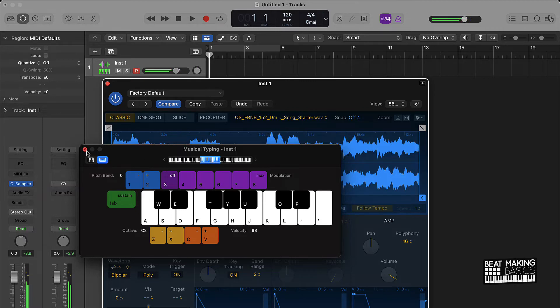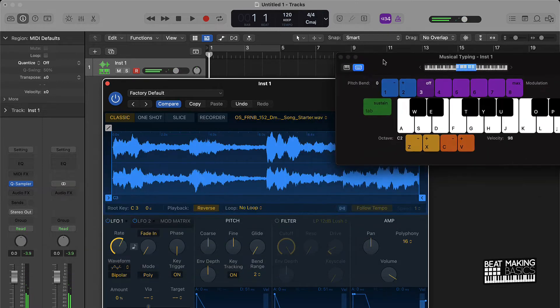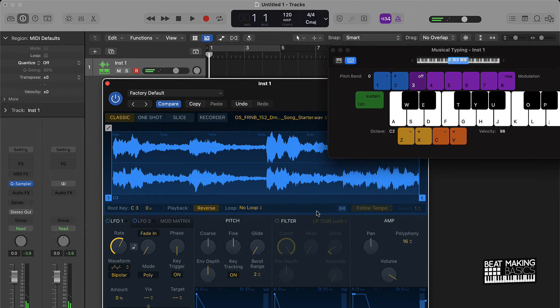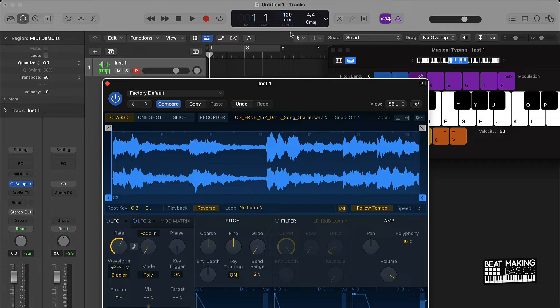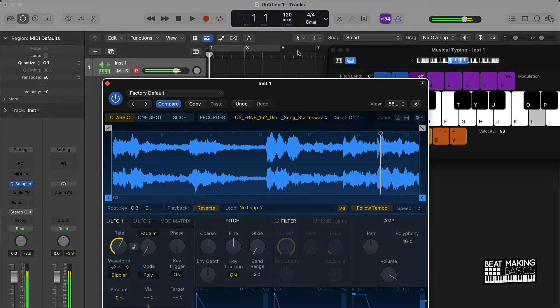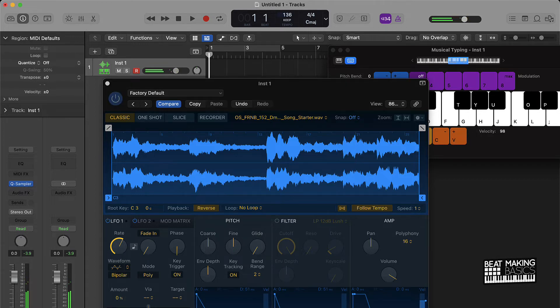So now it just took the sample to the next level just by reversing it. And then you can also come over here and do follow tempo. So like if it's at 120, it will be at that, or we can pull it up some.